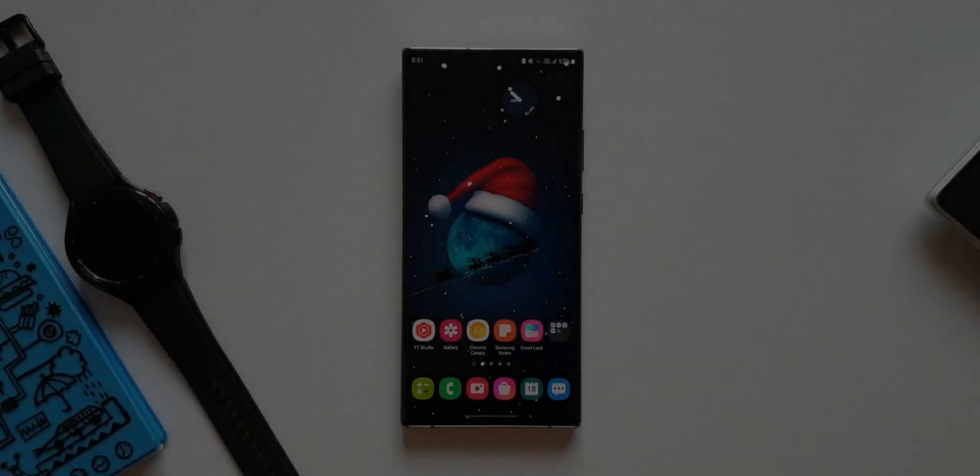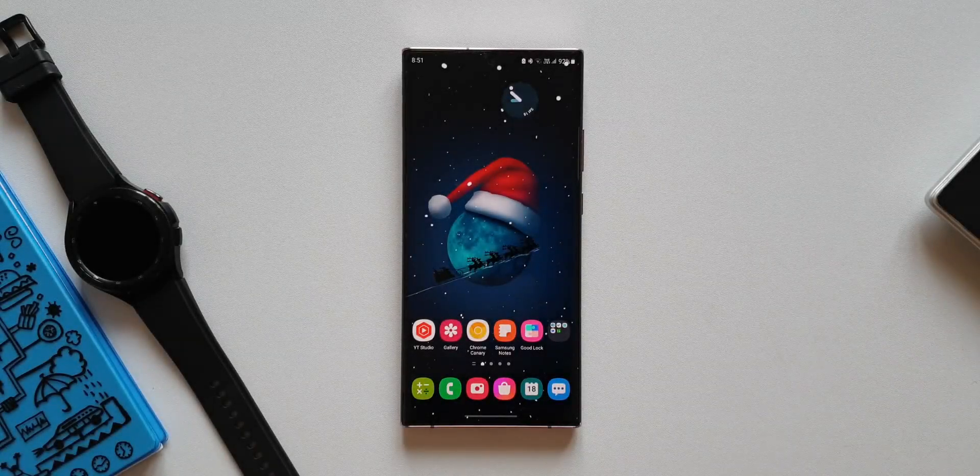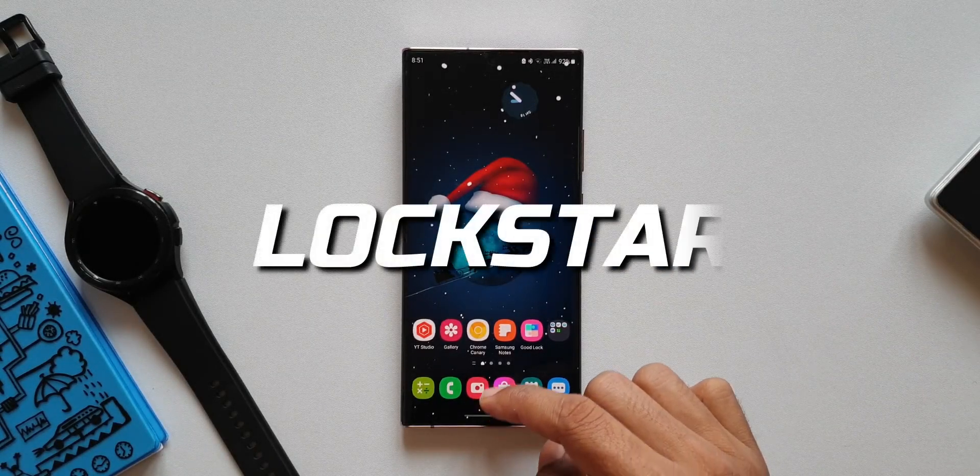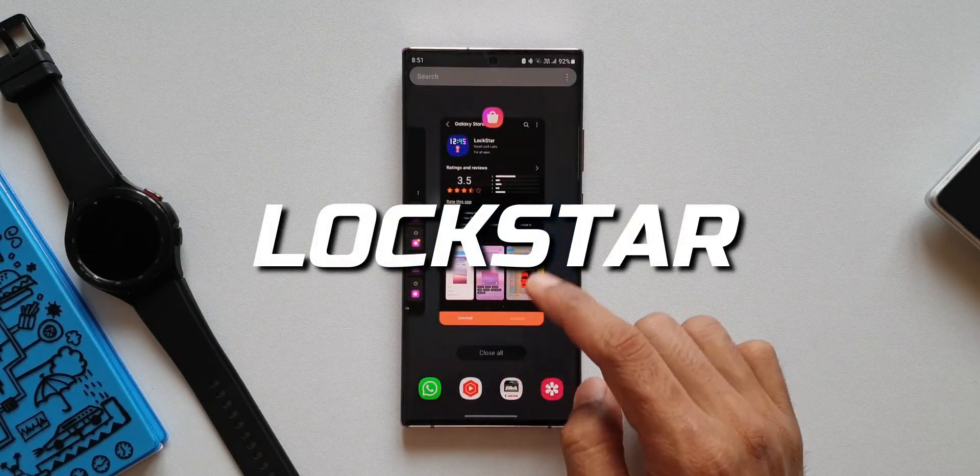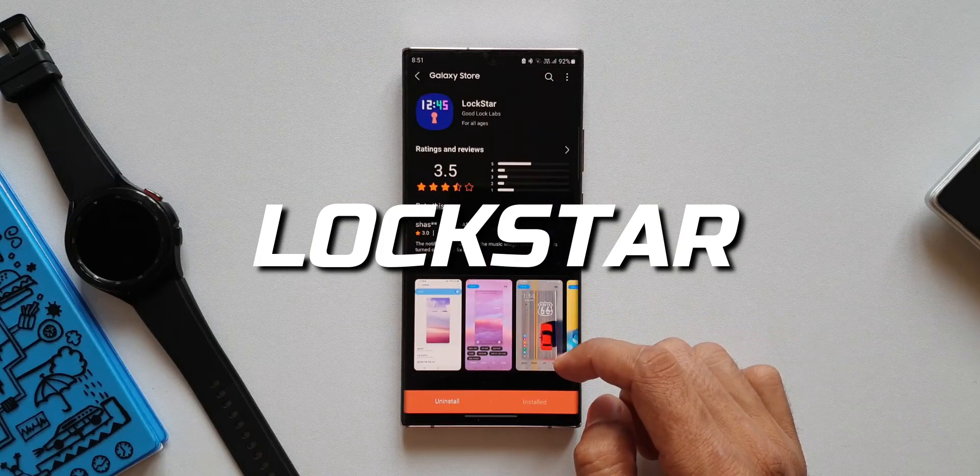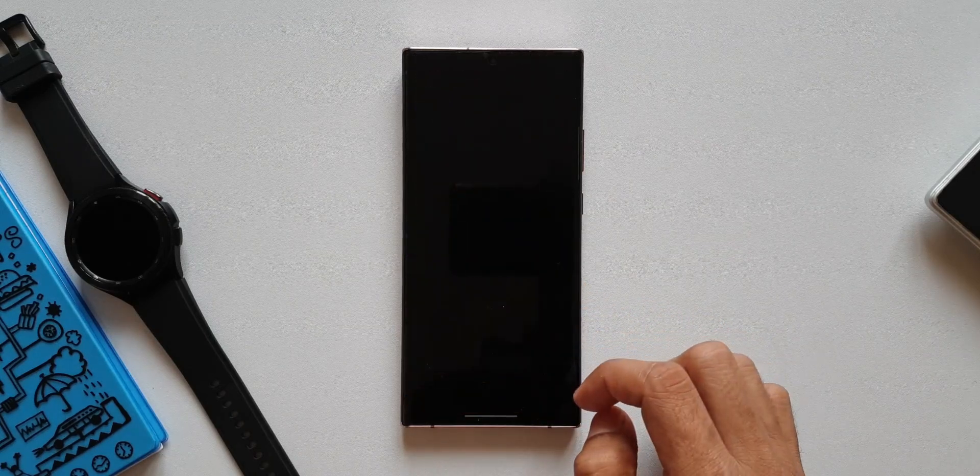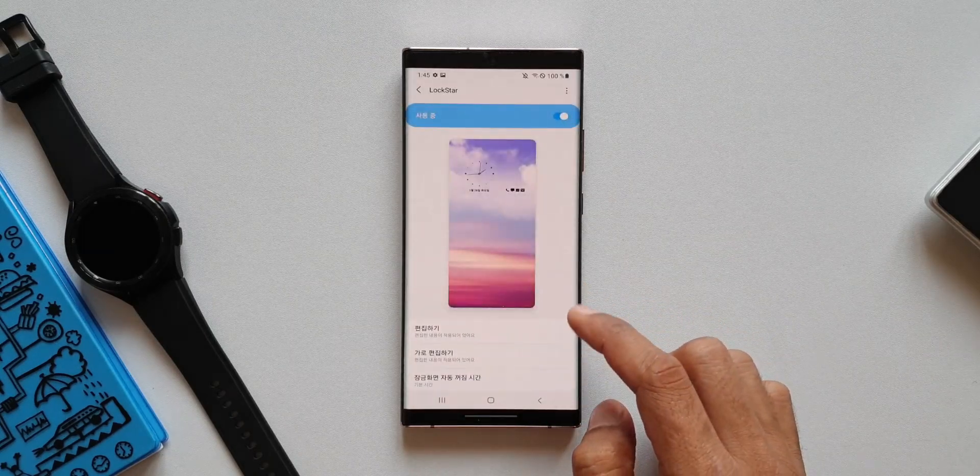What's up guys, welcome to Apex, thanks for tuning in. We have received an all new update on LOCKSTAR which brings in a couple of new features. In this video let's quickly take a look at what we have here.